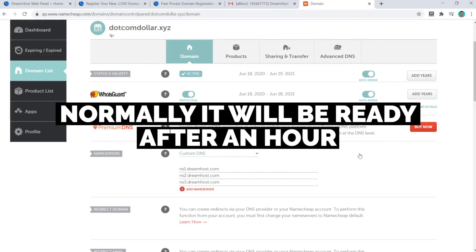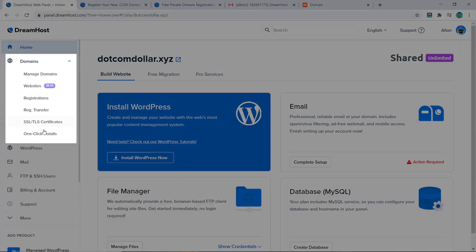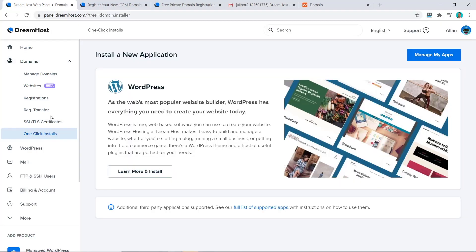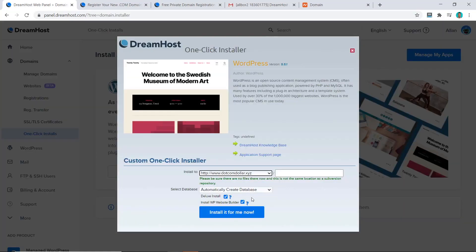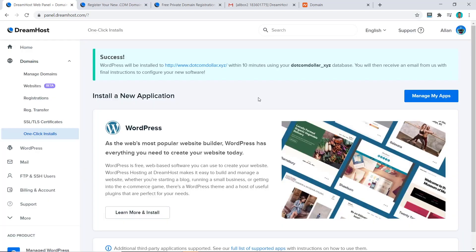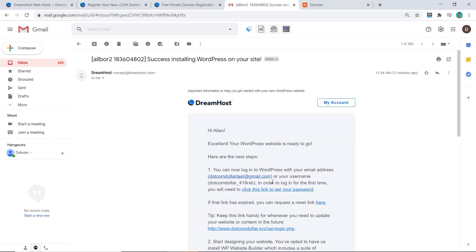Now that our domain name is connected to DreamHost we can go ahead and install WordPress. Go to Domains and click on One-Click Installs, then go to Learn More and Install, select your domain name, and click Install It For Me Now. That's it — it's literally a one-click install. Wait until you receive an email from DreamHost with your new account details.